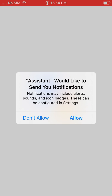The Assistant would like to send you notifications. We are going to allow this because if we set up reminders on our Google Homes throughout the house, we want it to be able to send those over to our iPhone, and it does that through the Assistant app. So we're going to go ahead and click allow.